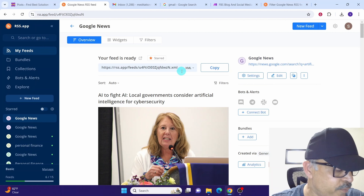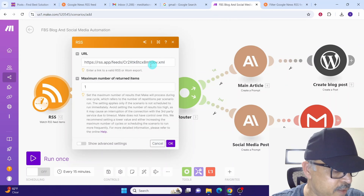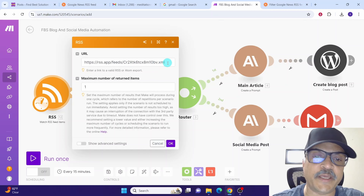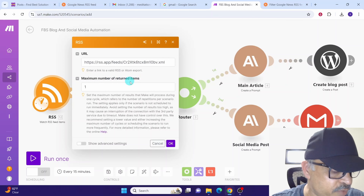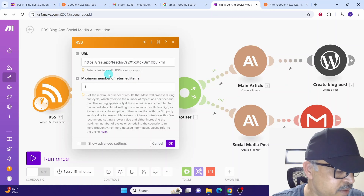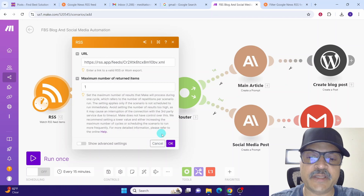Go to make.com and paste the URL in the RSS app module. You can specify how many items you want to retrieve — for demo purposes I entered one, but you can change it to 5 or 10 as per your requirement. Then click the OK button.